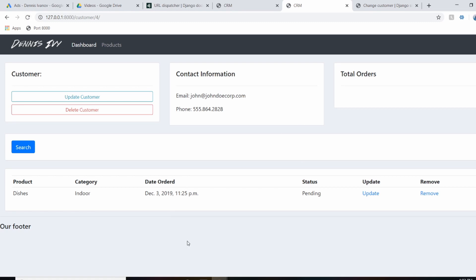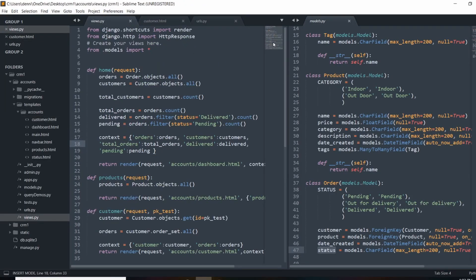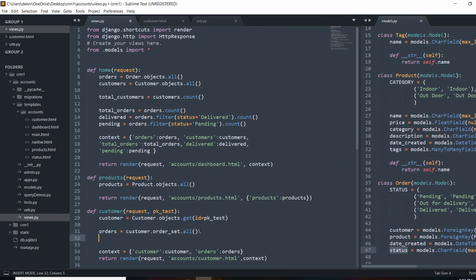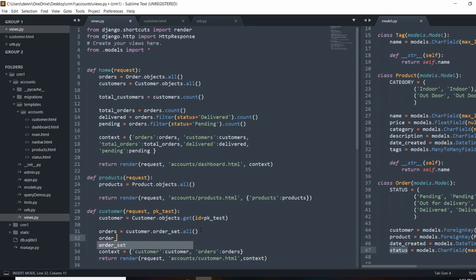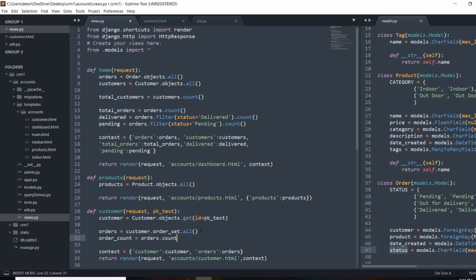The last thing we need to do is output the number of orders. I'll add one more parameter — we'll make this more dynamic with a model method in a later video, but for now we'll do order_count set to orders.count since we already have the orders queryset. Let's pass that in and render it.